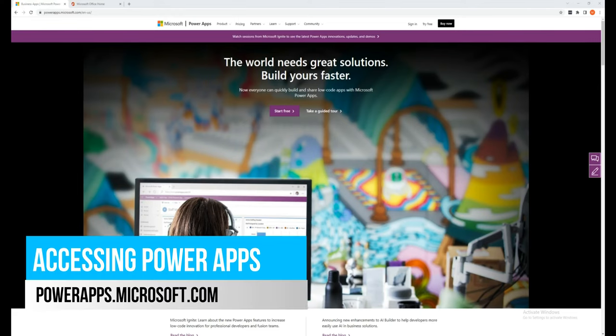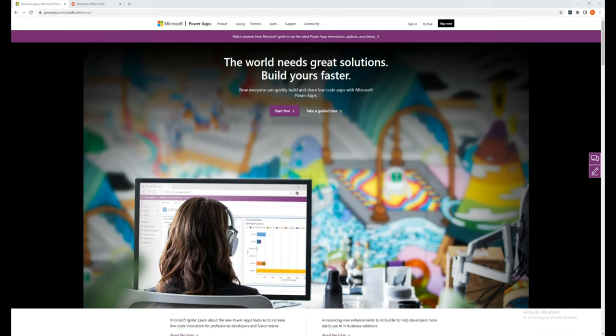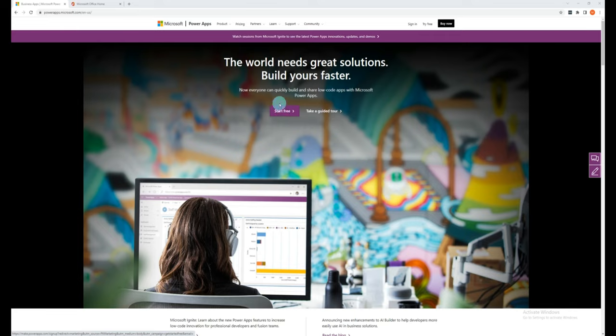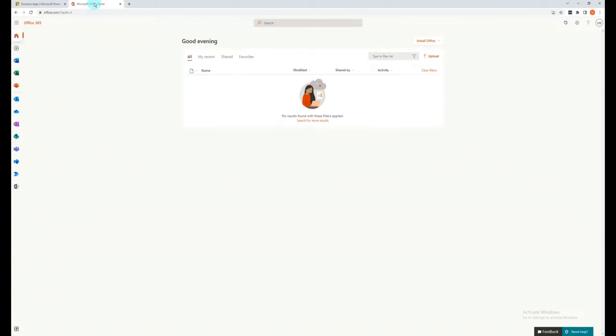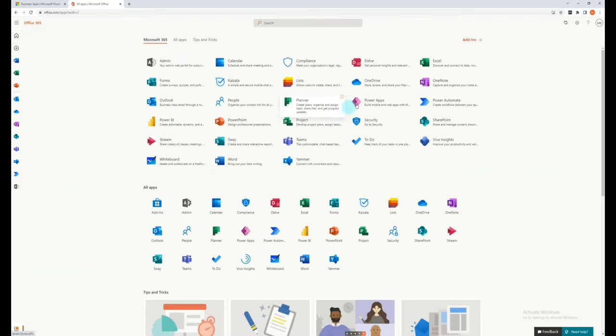Okay, so enough talking about Power Apps. Now let's see how to actually use it. There are a couple of approaches to accessing Power Apps. For those that don't have Office 365 licenses, you'll need to head to the Power Apps website at powerapps.microsoft.com and click Start Free to start a trial. However, if you or your company already have an Office 365 license, then you can go through office.com. To get to Power Apps, click in the bottom left hand corner, All Apps, and then click on Power Apps.